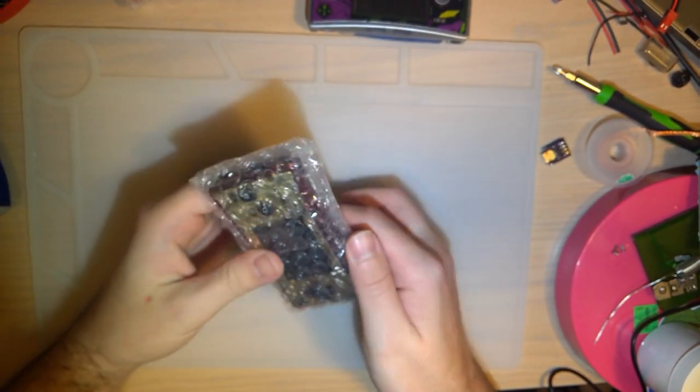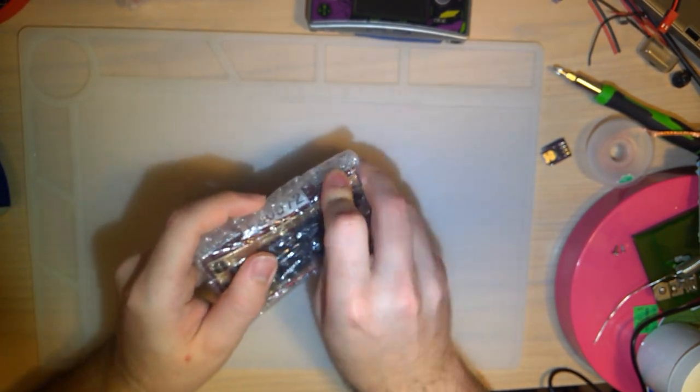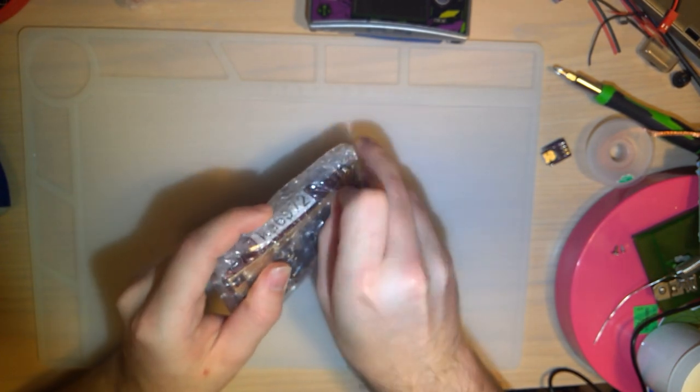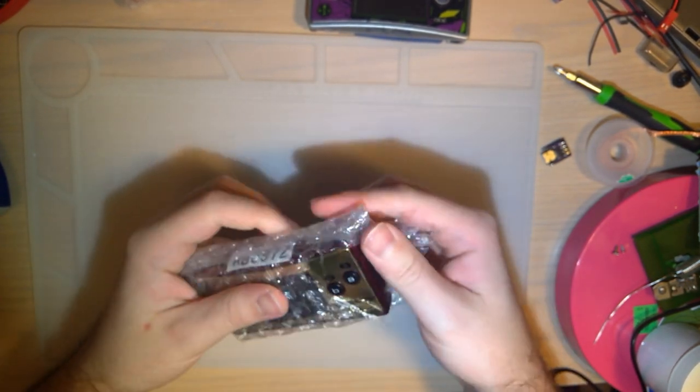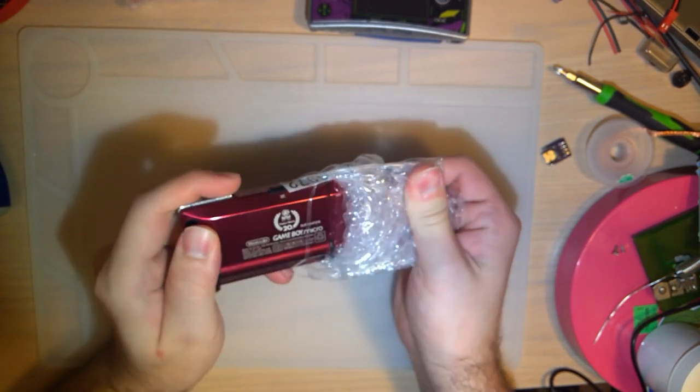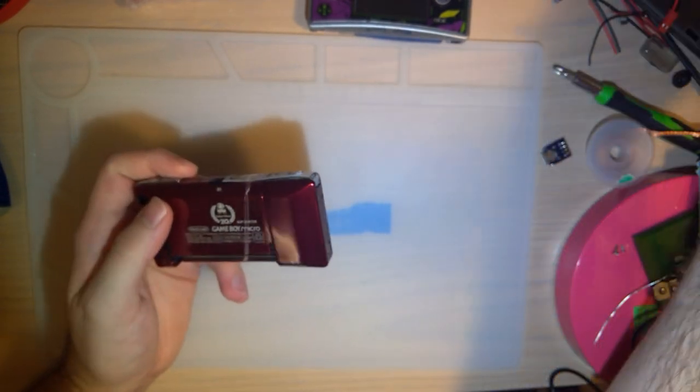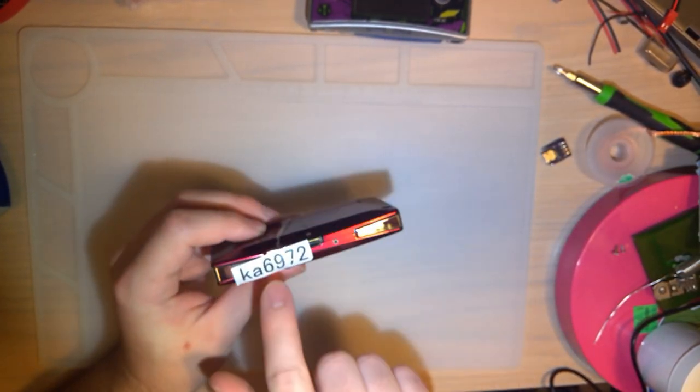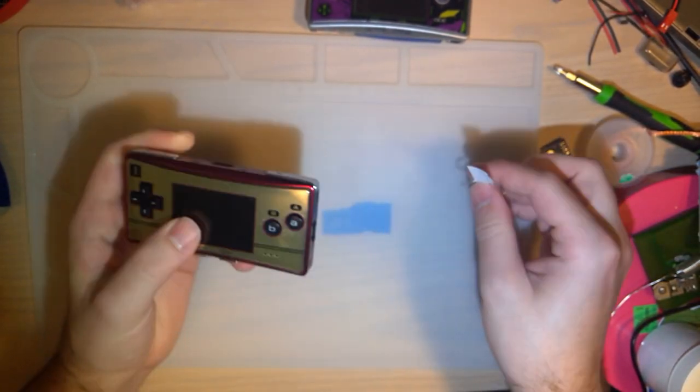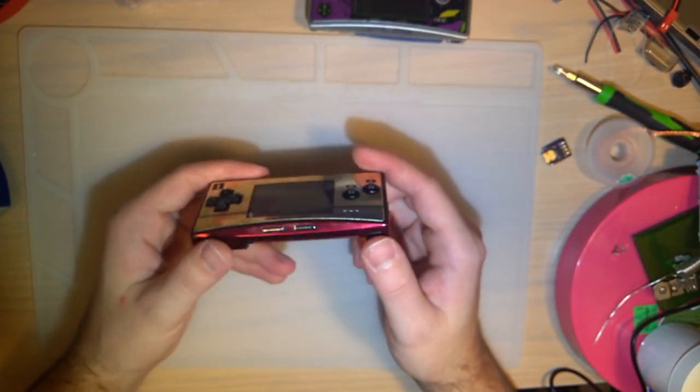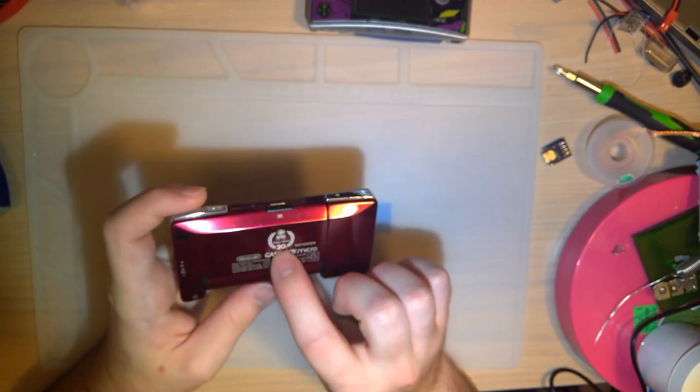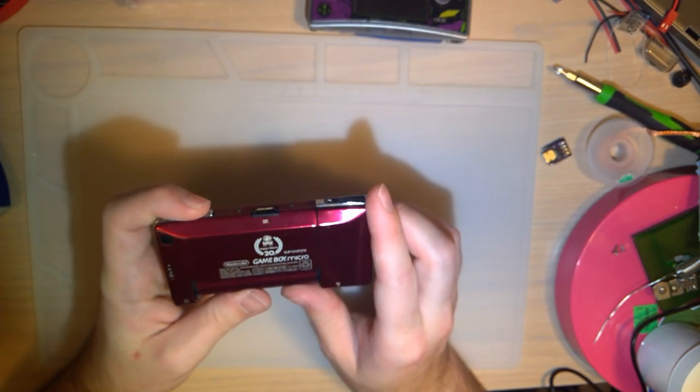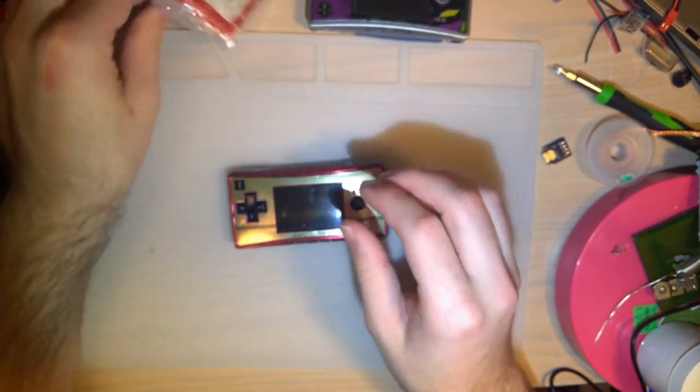Okay, so this is the micro. For those that aren't aware, this is the special Famicom Japan edition. Of course, they did release one in the United States, but it didn't have a different logo on the back if I recall correctly. Either way, here it is.